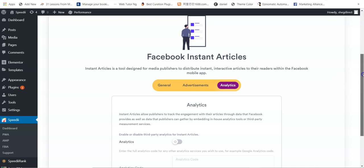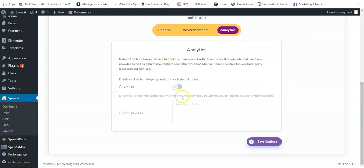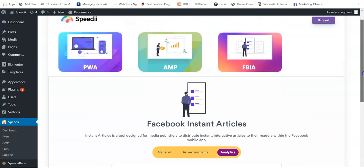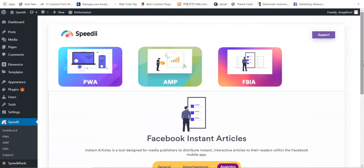There's also analytics in the FBIA section where you can enable Google Analytics and input your tracking code, then click Save Settings. That's how powerful Speedy is — it combines three breakthrough technologies to power your website, turn it into an ultra-fast loading site, top search engine rankings, and tons of free traffic. Thank you.